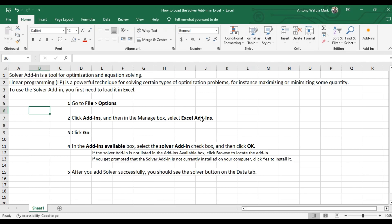Hi everyone and welcome. Let's learn how to load the solver add-in in Excel.